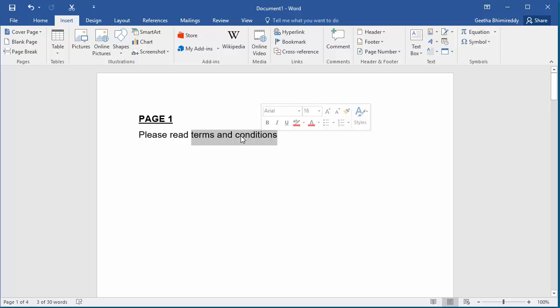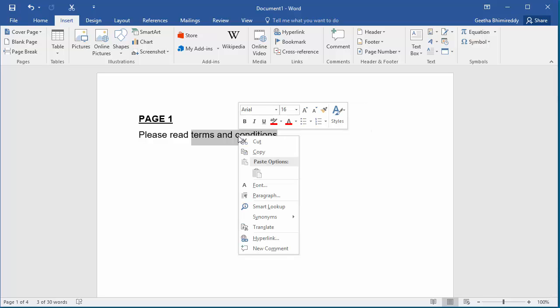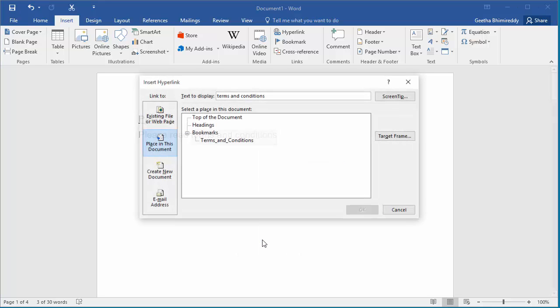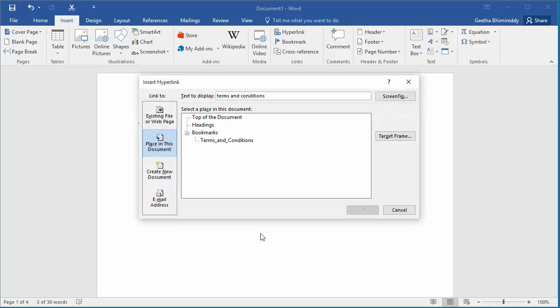Right click the mouse. Click on Hyperlink. The Insert Hyperlink dialog box is displayed. Click on place in this document.